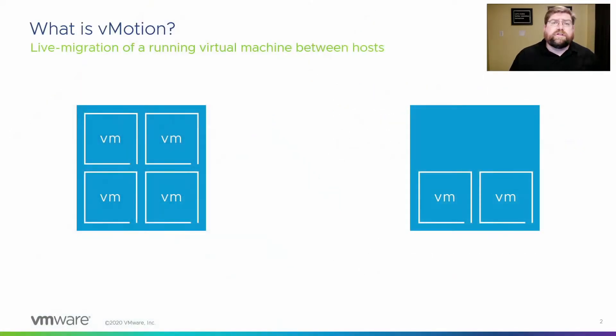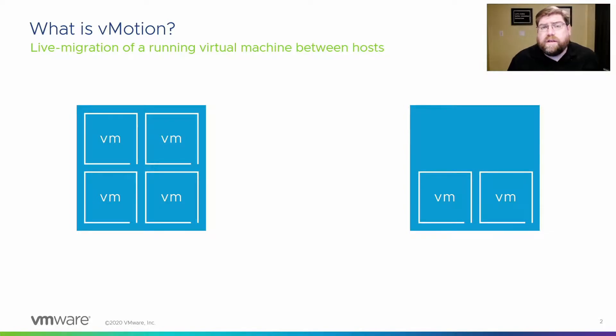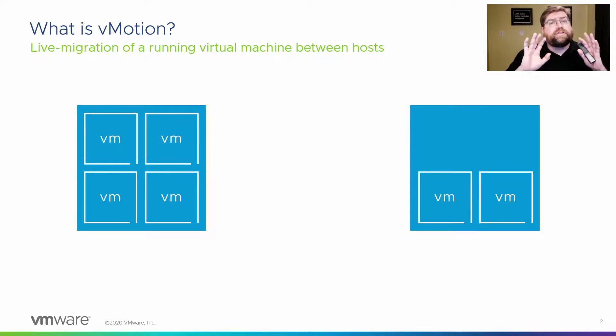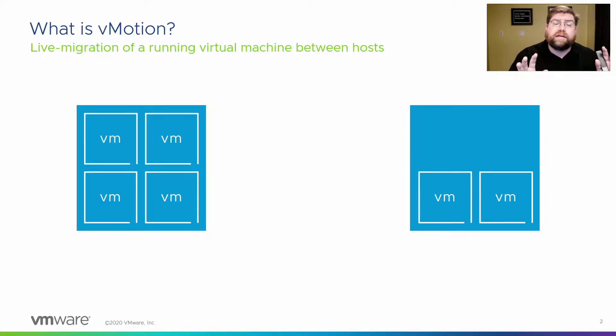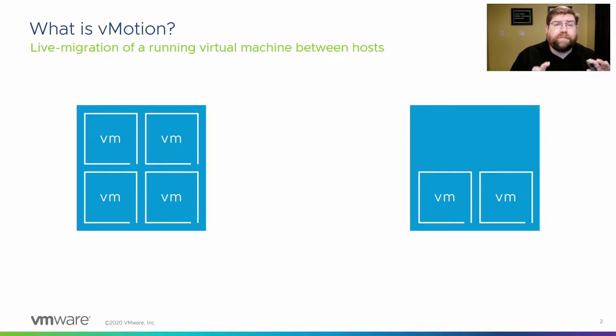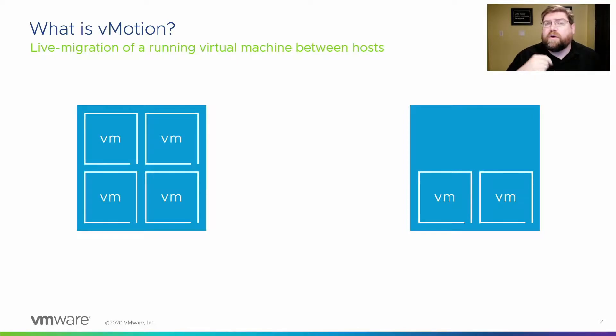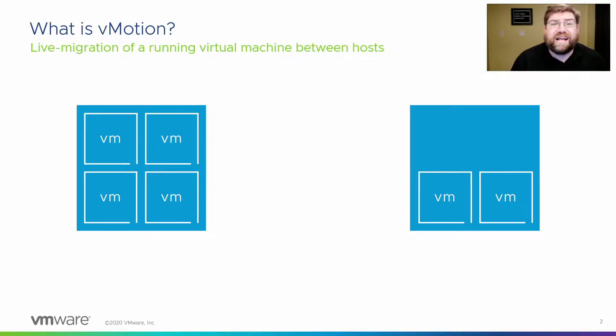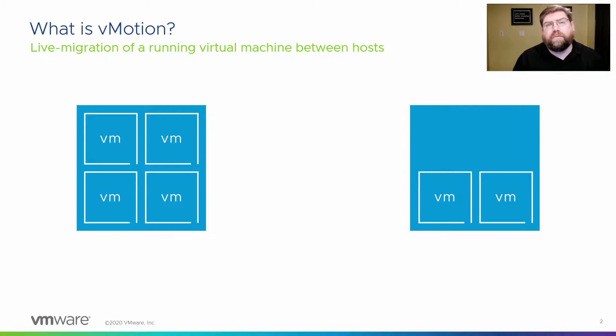To understand encrypted vMotion, we need to understand a little bit about vMotion itself. I'm not going to get into the gory details here, but if you want more information about vMotion itself, go to core.vmware.com. We've got lots of information about everything having to do with vMotion.